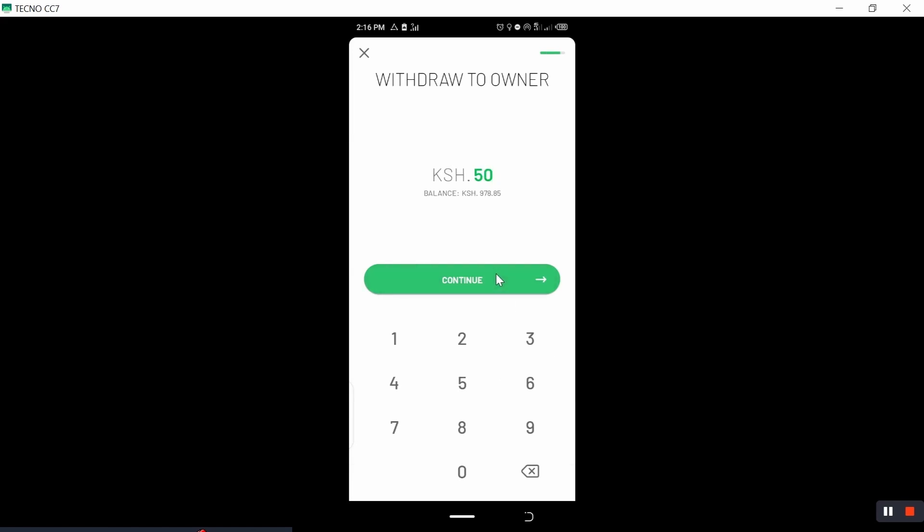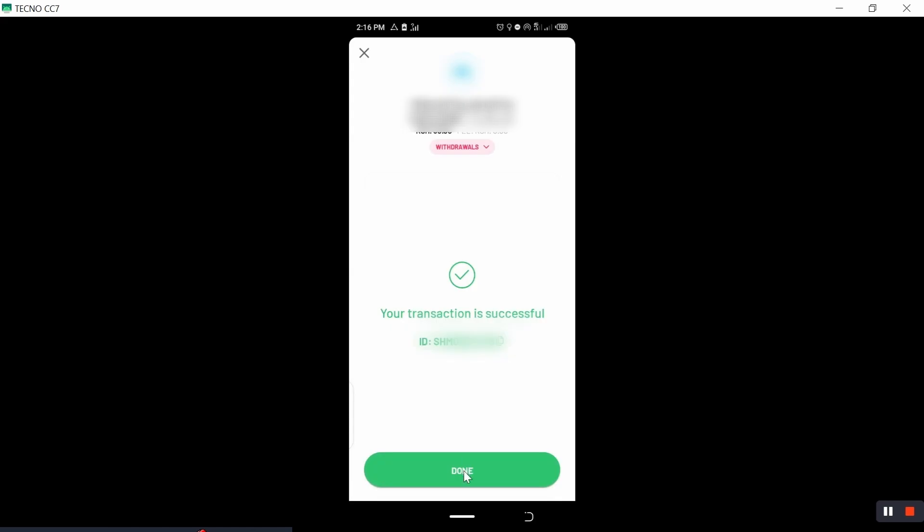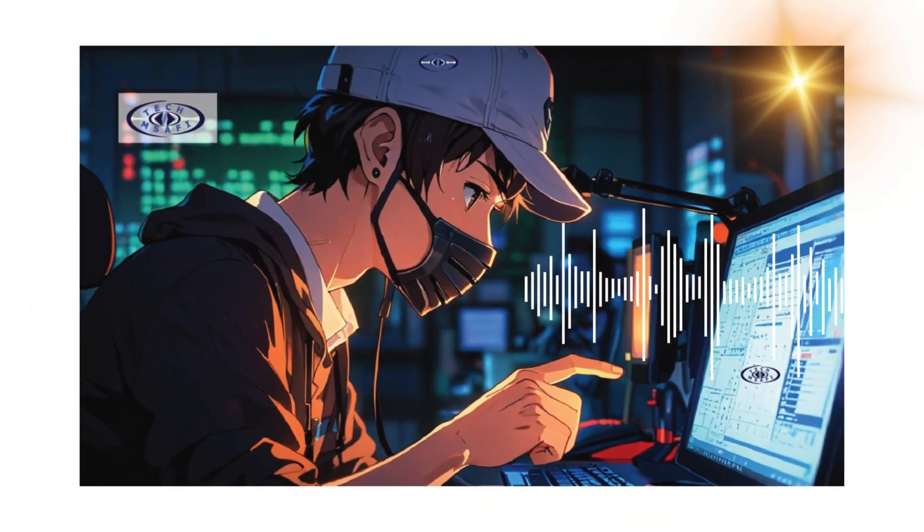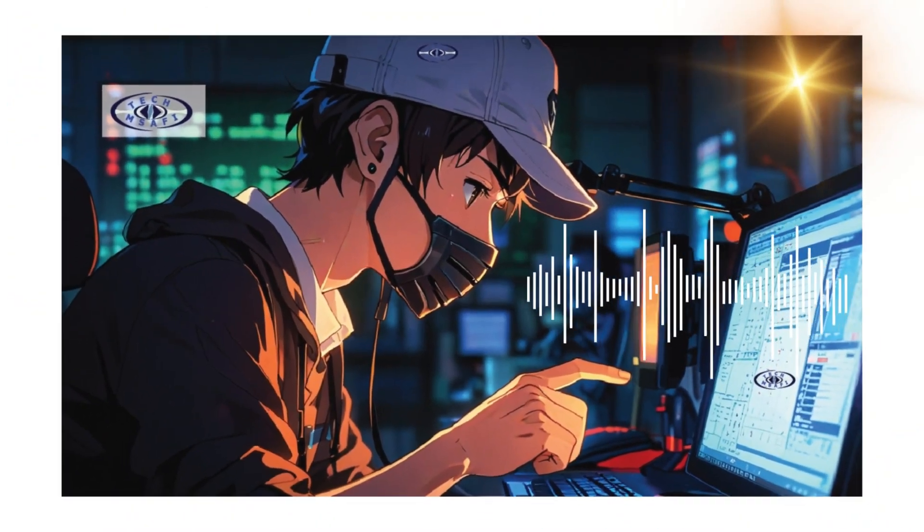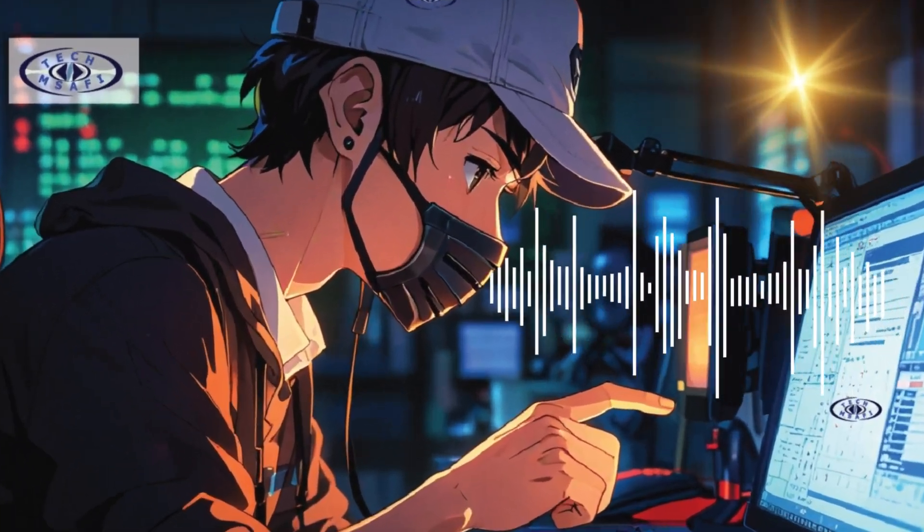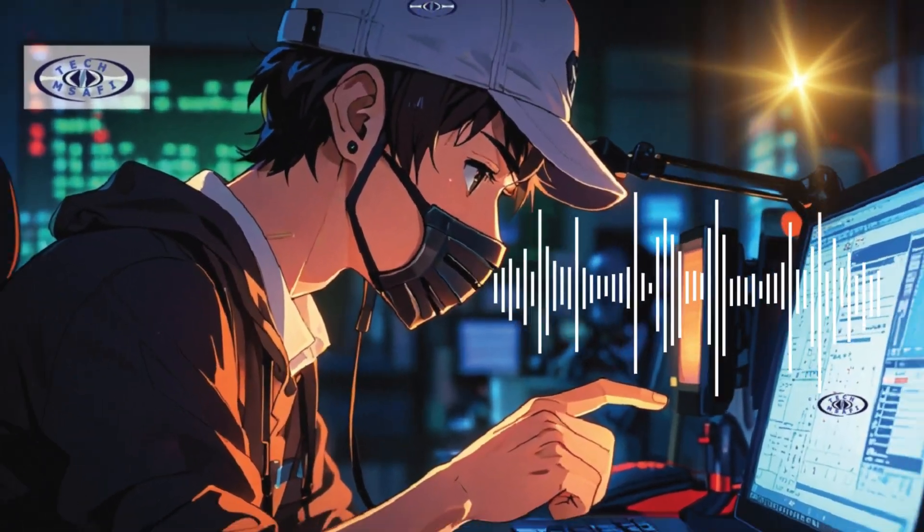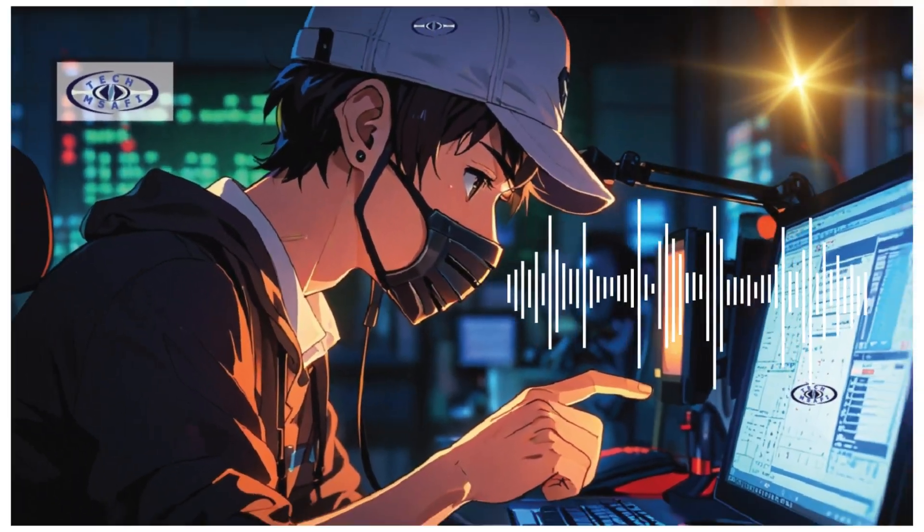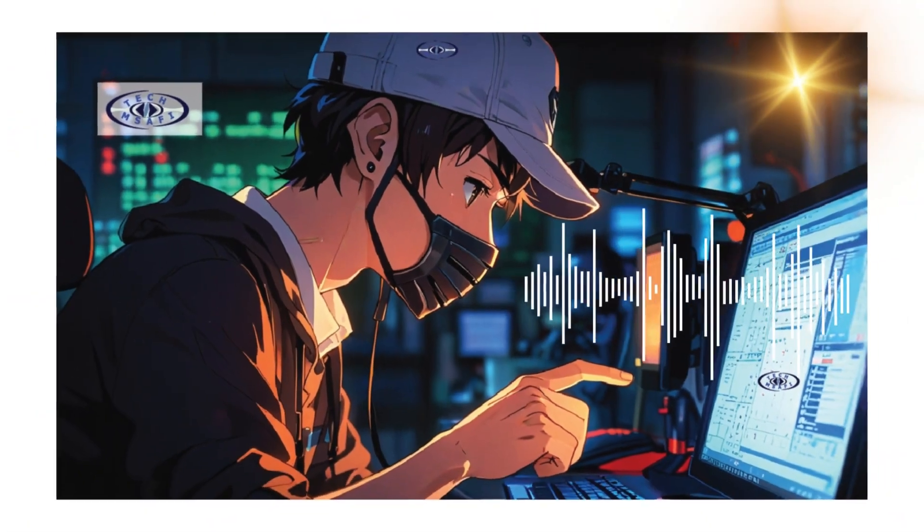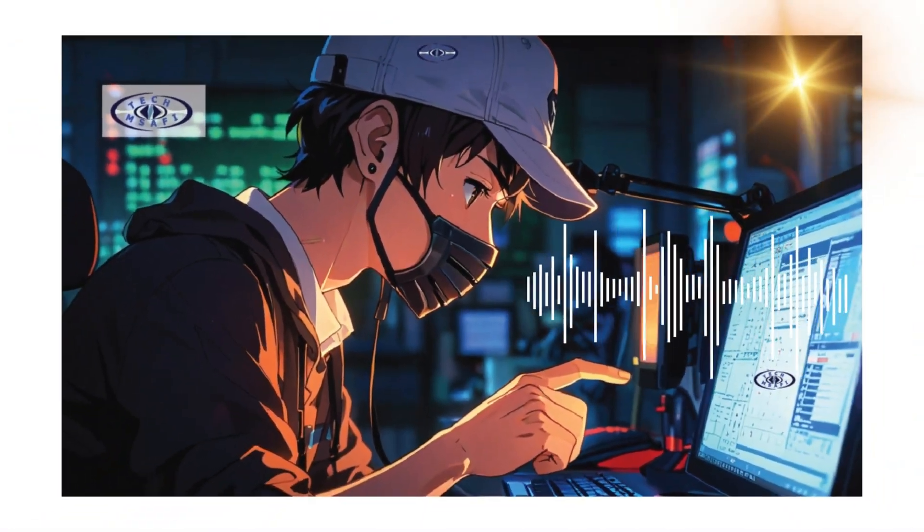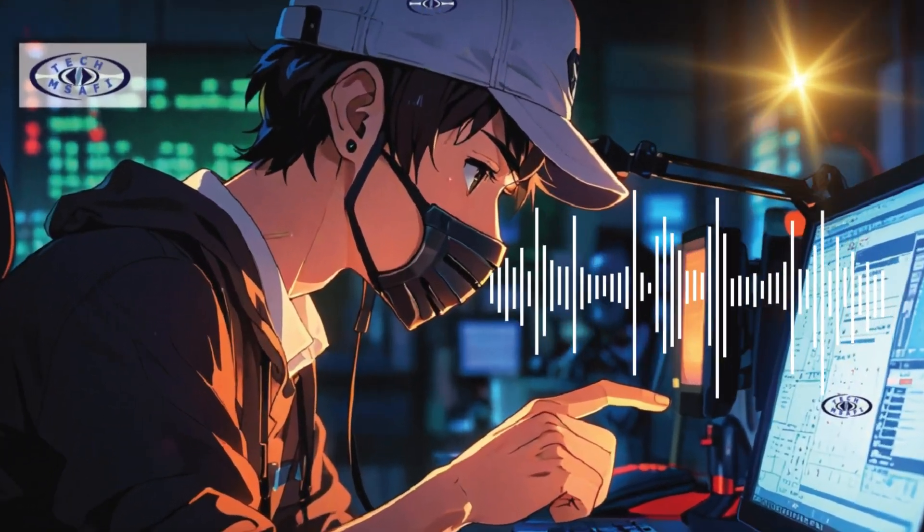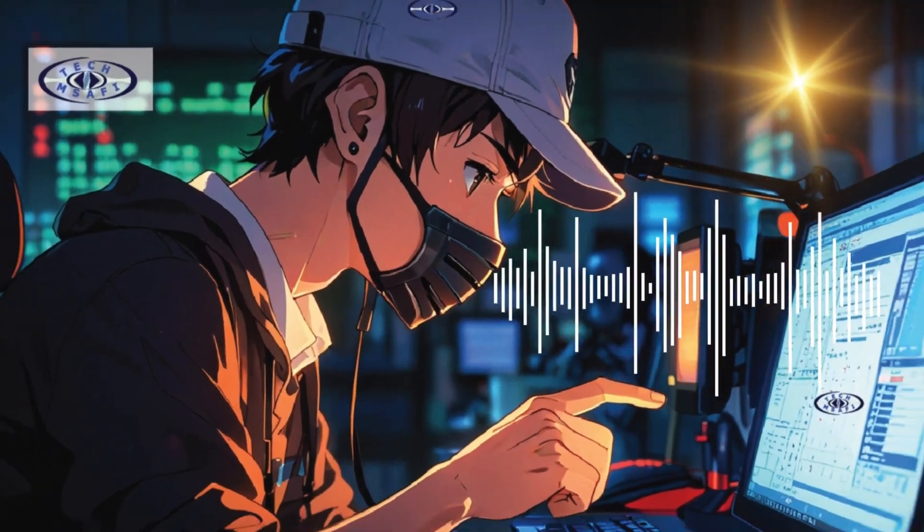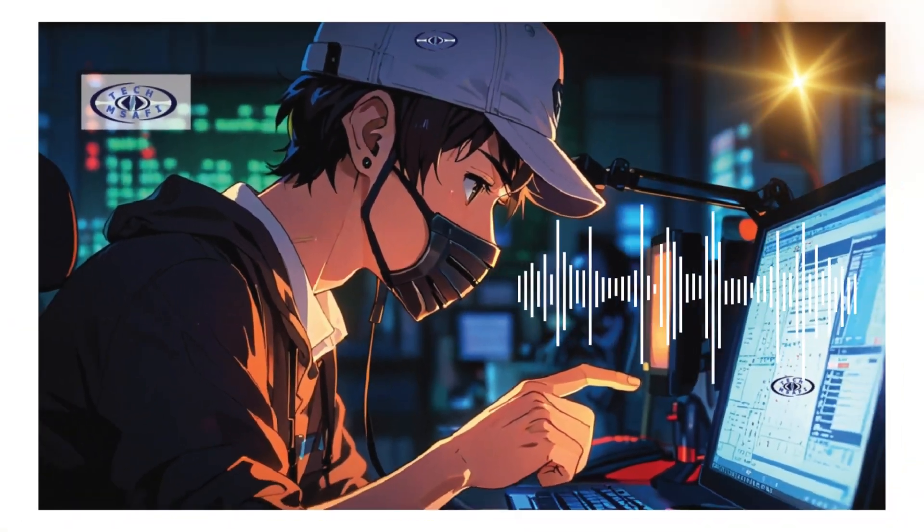I withdrew 50 shillings from my account. So guys, just follow the same process and tell me if you still receive the same problem, even after completing this step.